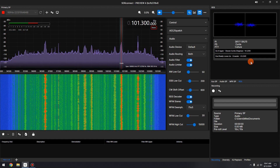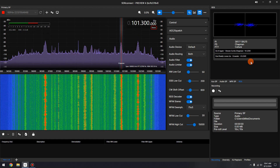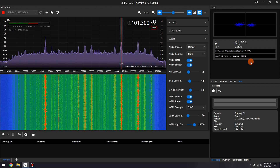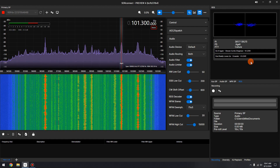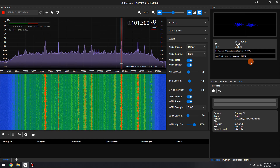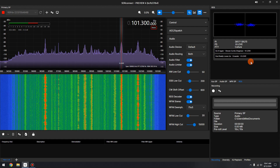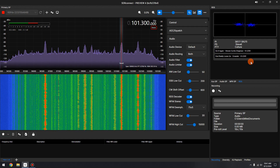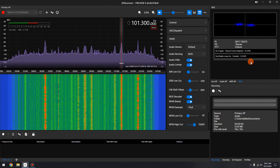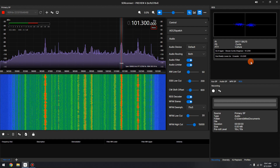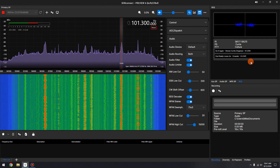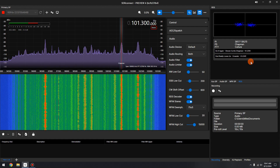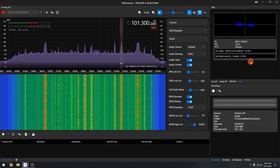What is RDS? Radio Data System is a communication protocol standard for embedding small amounts of digital information in conventional FM radio broadcasts. RDS standardizes several types of information transmitted, including time, station identification, and program information.